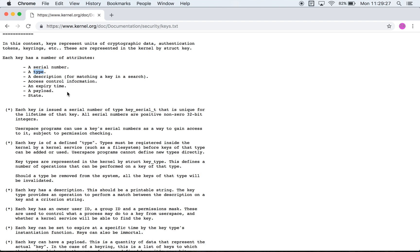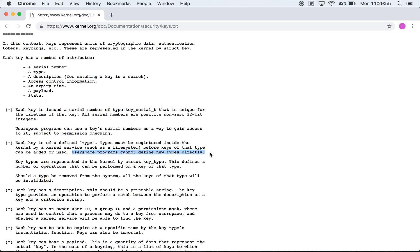Now a key type describes what kind of operations can be performed on a specific key. There are about five or six types within the Linux kernel and it is interesting that user space cannot define new types of keys. It should always be the kernel which does that.